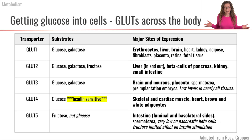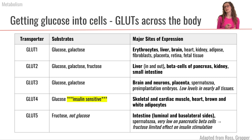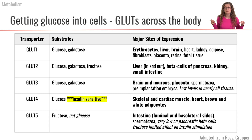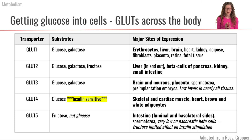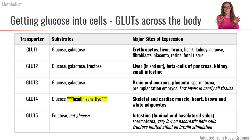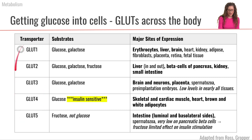Now let's talk about how we get glucose into our cells. So far we talked about how we digested and absorbed glucose into the blood, but from there, once the glucose is in the bloodstream, we have to actually get the glucose into the different types of cells in our body. Glucose can't just diffuse across the cell membrane — it's too big. So we need specific transporters along the phospholipid bilayer of our cells in order to get glucose in. There's a whole family of different kinds of glucose transporters.